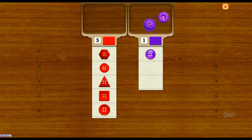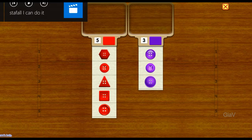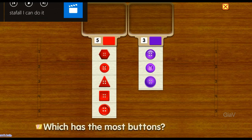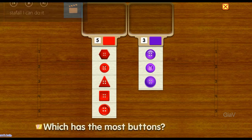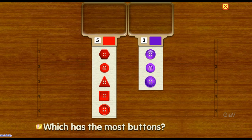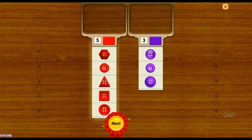One, two, three — three buttons. Which has the most buttons? The most.